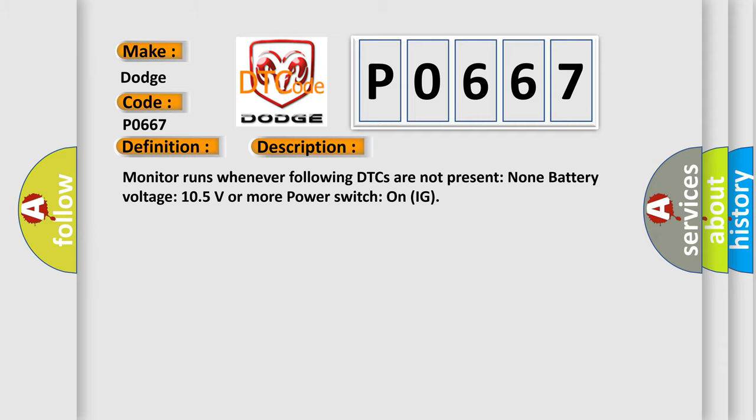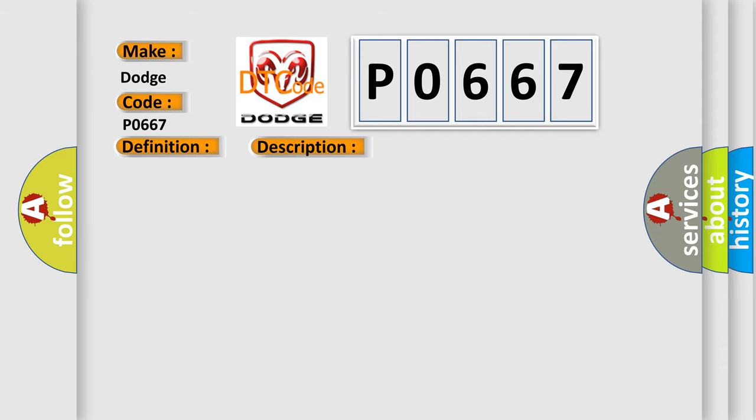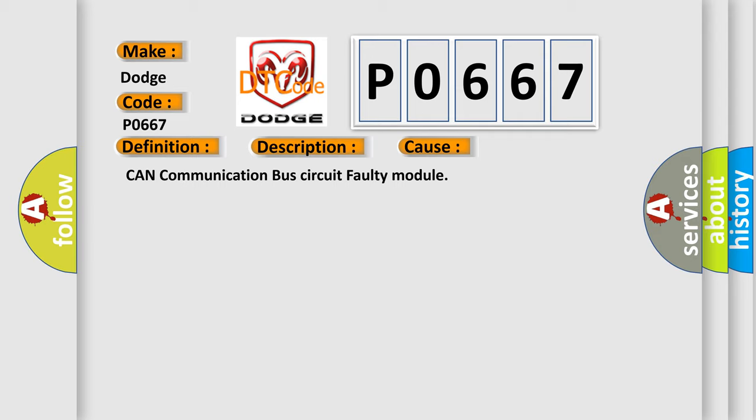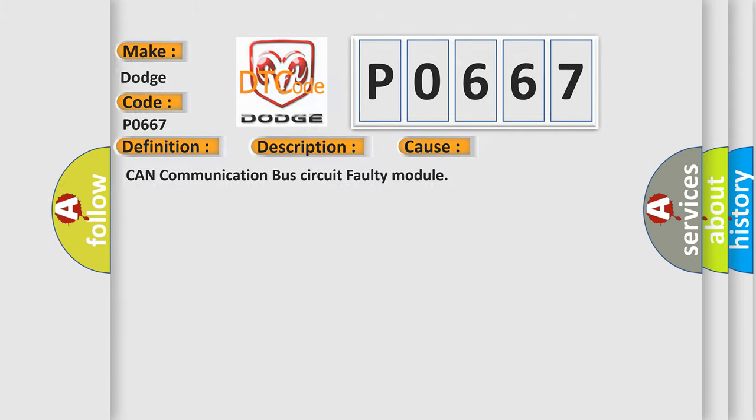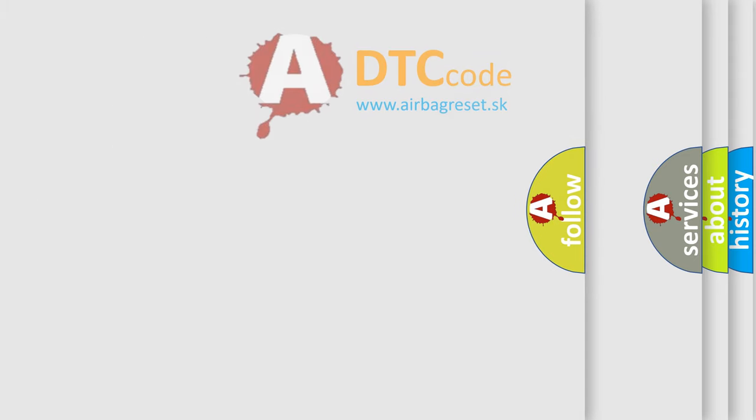This diagnostic error occurs most often in these cases: CAN communication bus circuit faulty module. The Airbag Reset website aims to provide information in 52 languages.